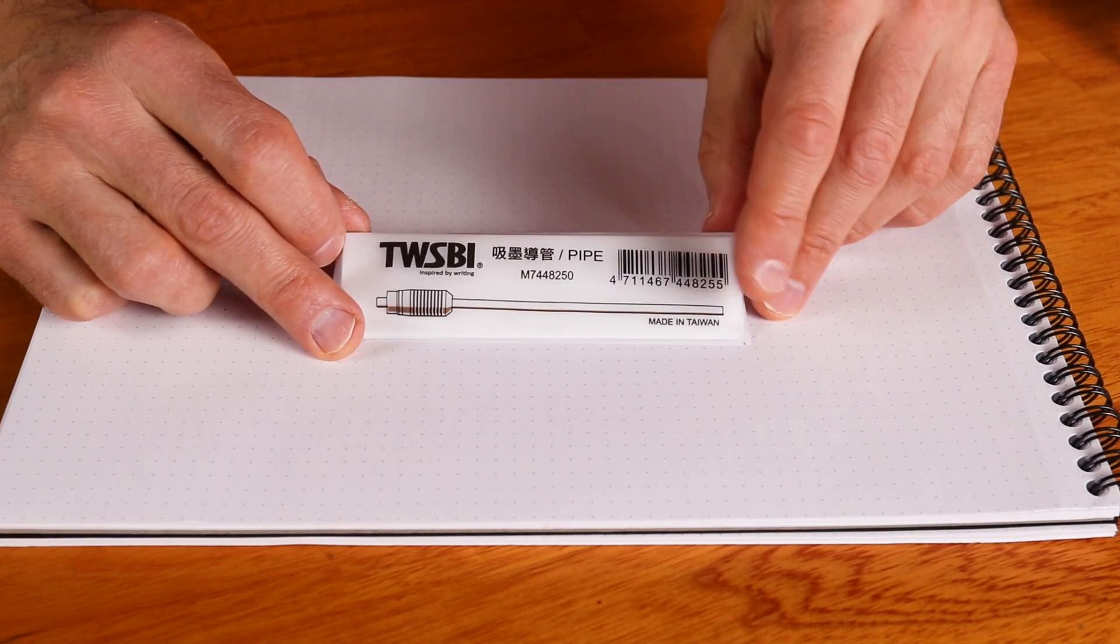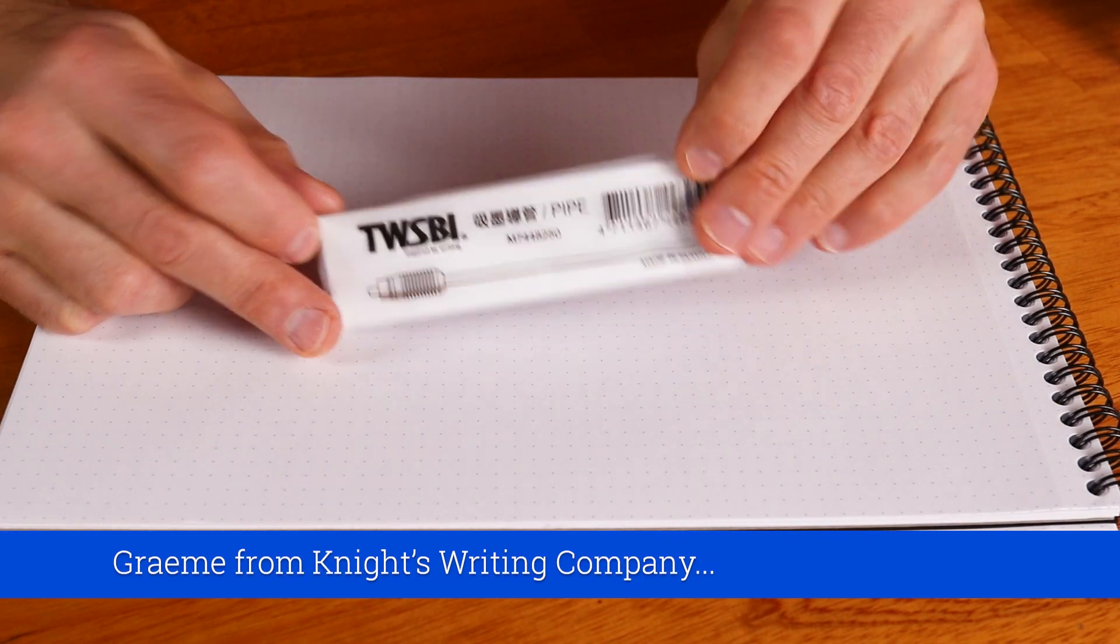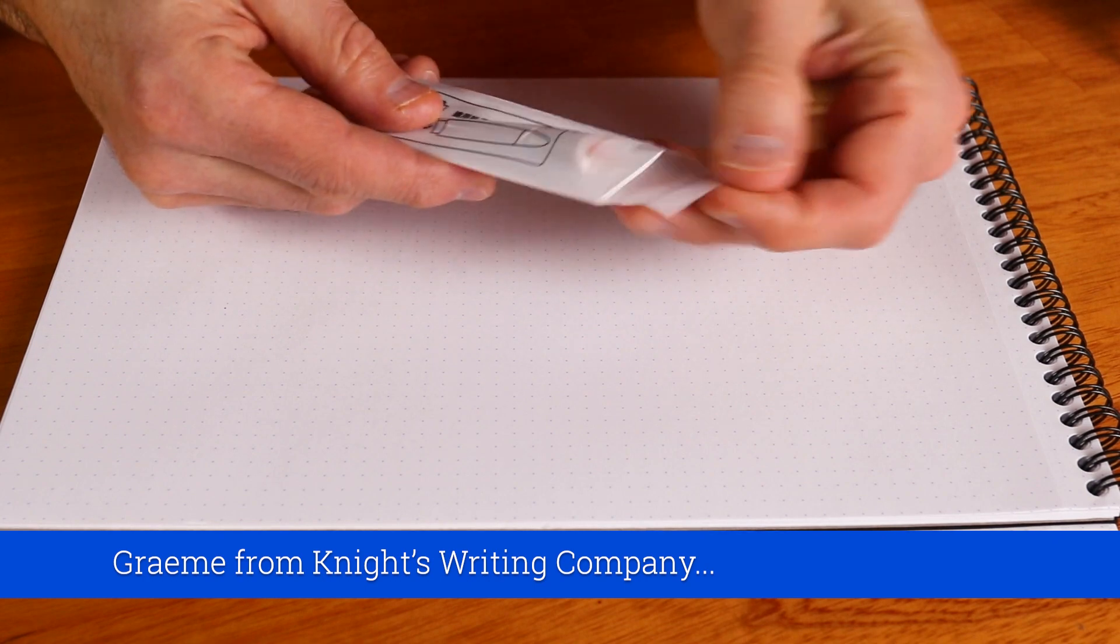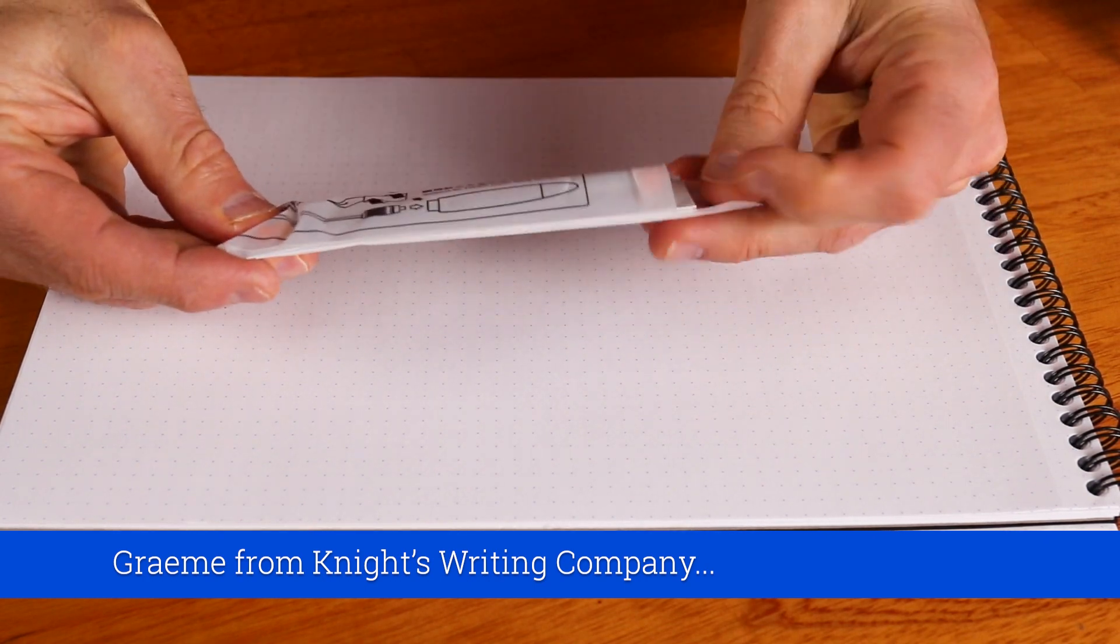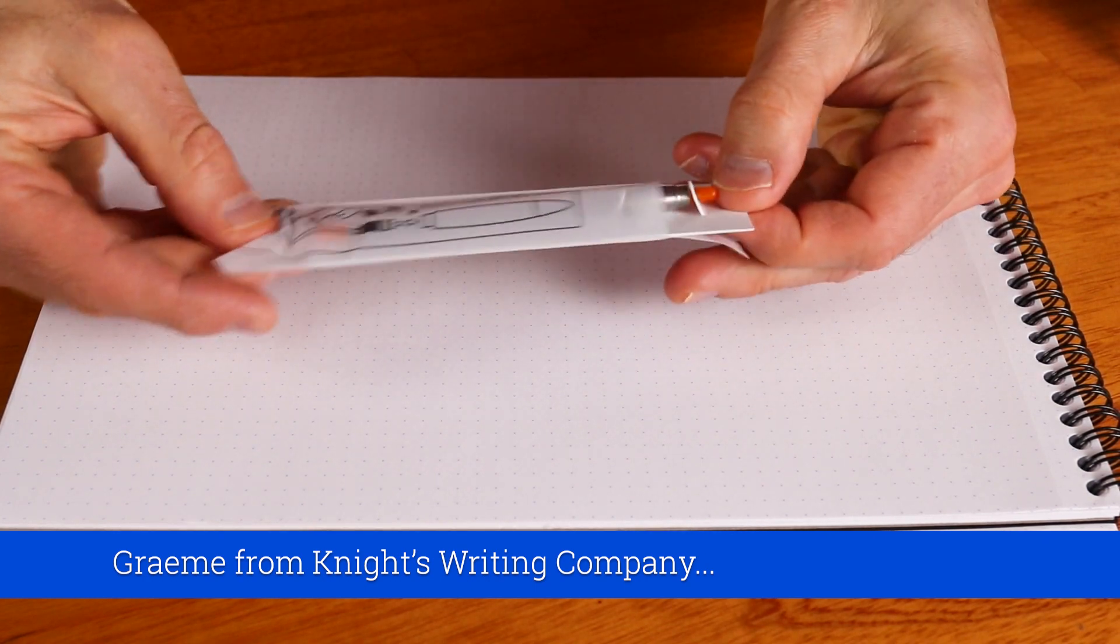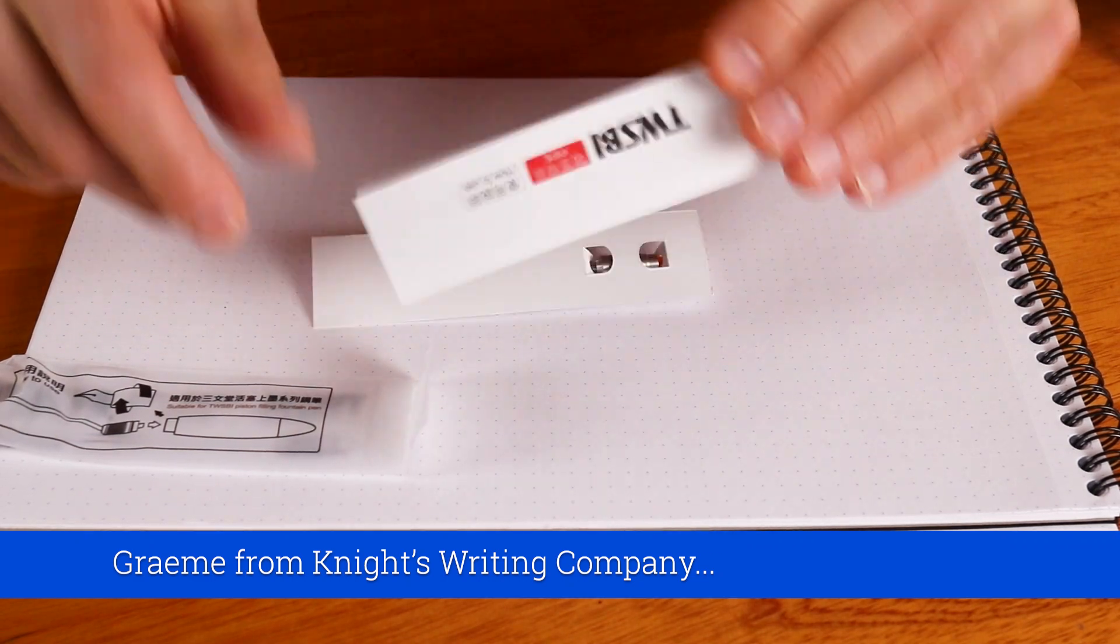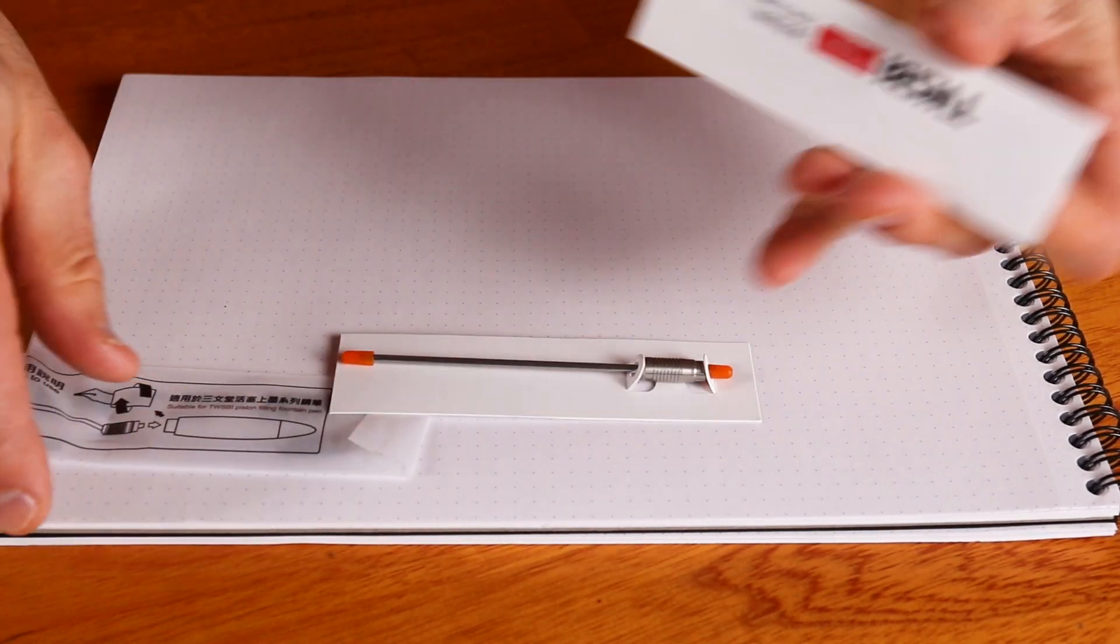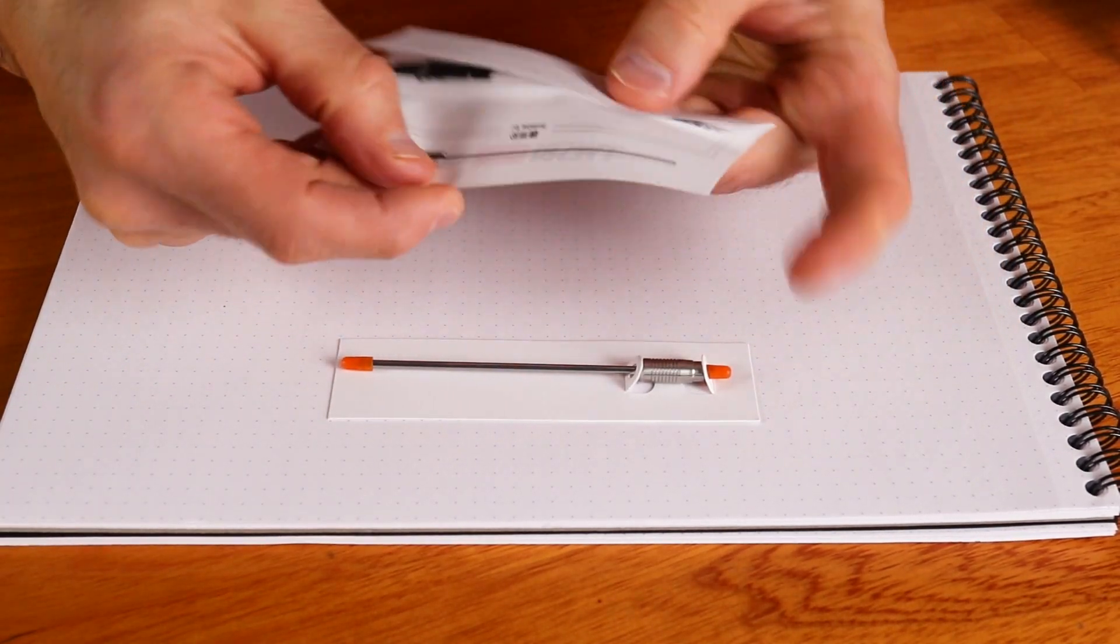The pipe comes in this little envelope here and if we crack that open, there we go, we see we get some instructions and the pipe itself. Let's move that to one side.